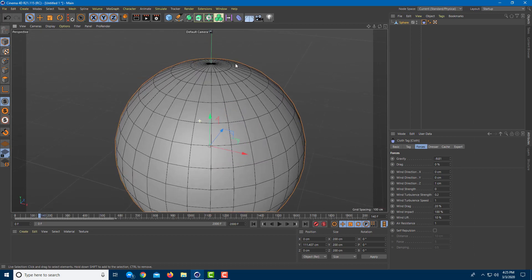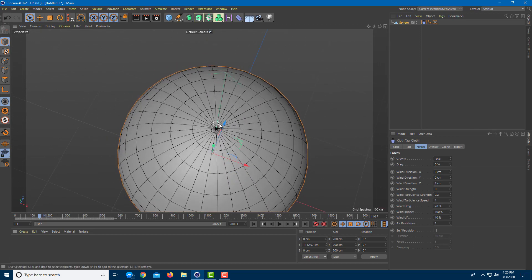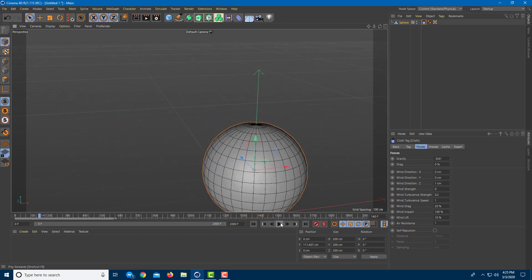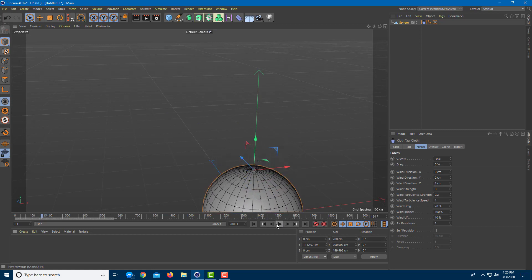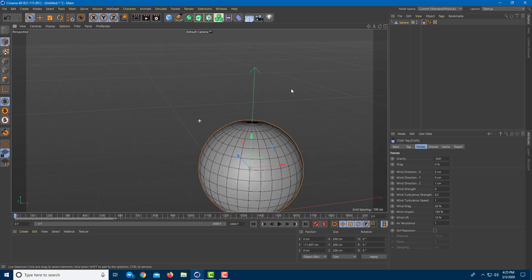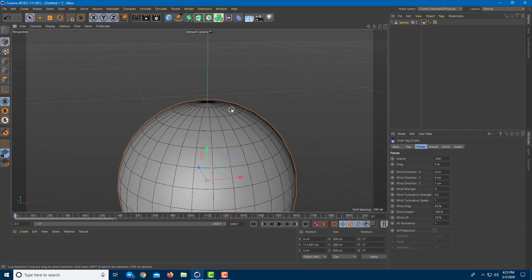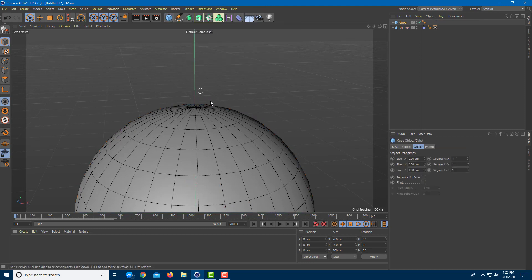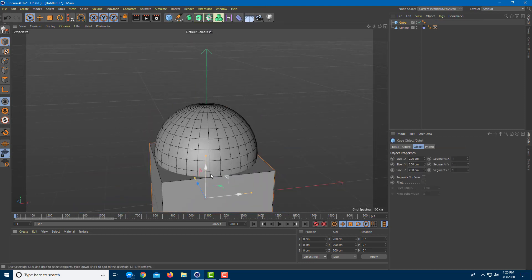Now I want to set this point. If I were to play this, everything actually goes down — I don't want that. I want something to hold the object in place, so I need to use a cloth belt. I'm going to bring in an object — something like a cube will do.